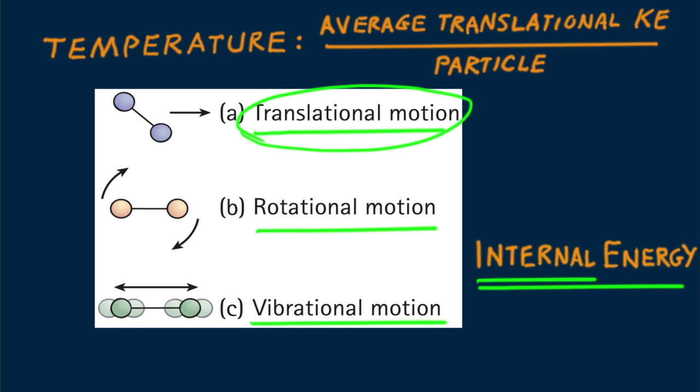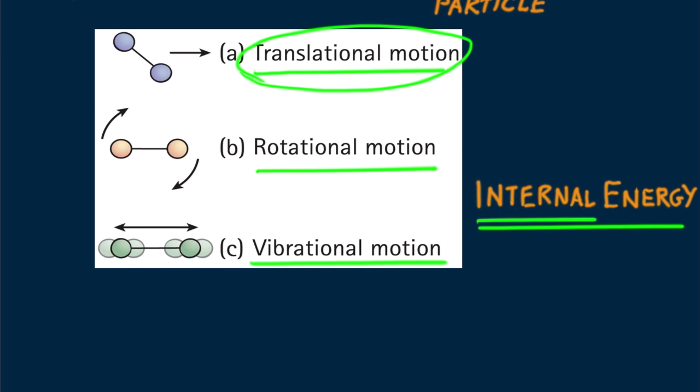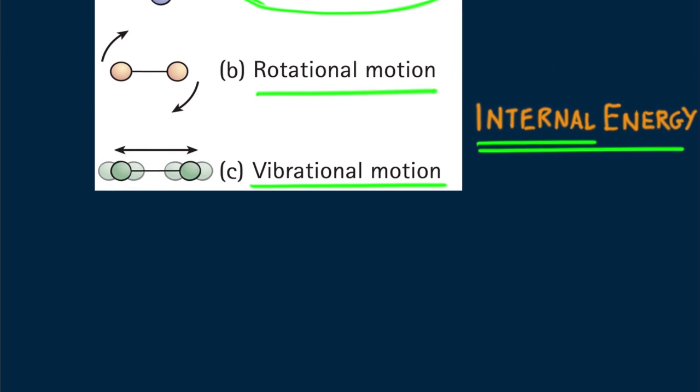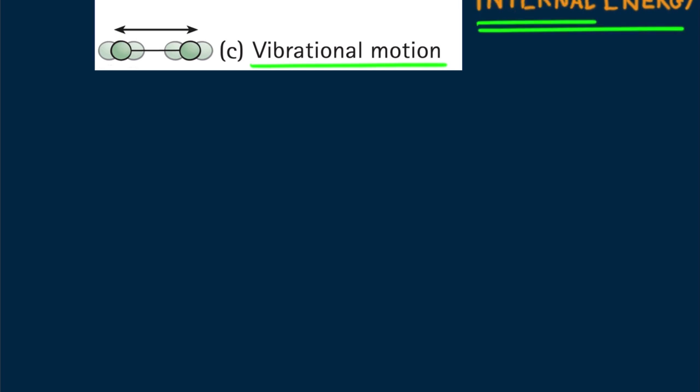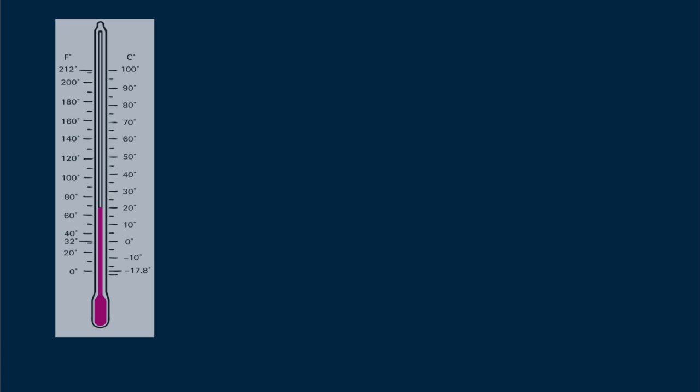Whereas energy is measured in joules, temperature is measured in degrees. Temperature is expressed by degrees of hotness and coldness on some chosen scale.